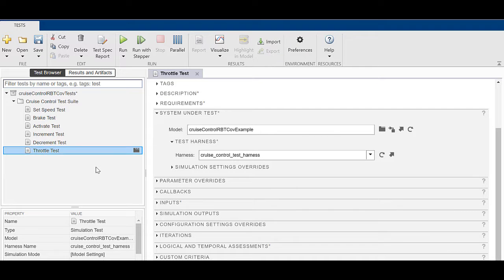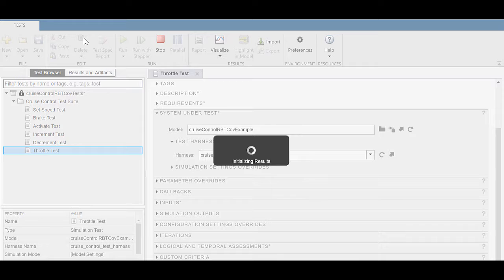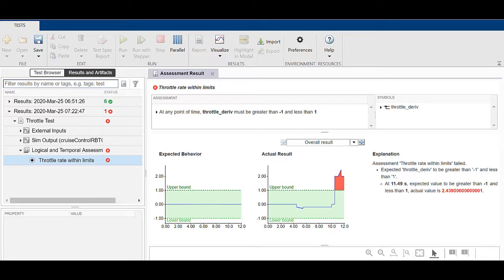When we rerun the throttle test, the test fails because the throttle rate of change exceeds the requirement. This is due to a flaw in the design.